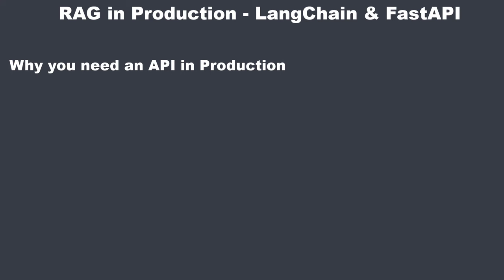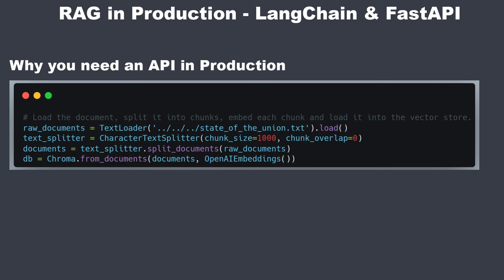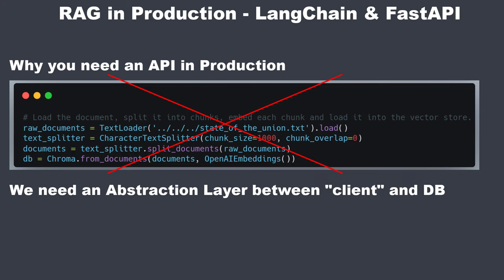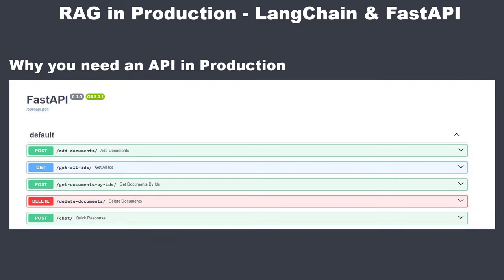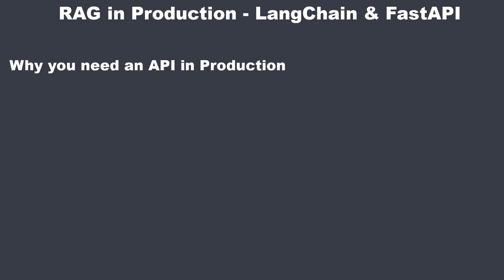Advanced RAG applications demand more than just a script for inserting documents into a vector store. It calls for an abstraction layer between the script and the database, ensuring a more robust and scalable system. This is where the synergy of vector databases, LangChain and FastAPI comes into play. By using these tools together, we can create a more efficient and secure approach.